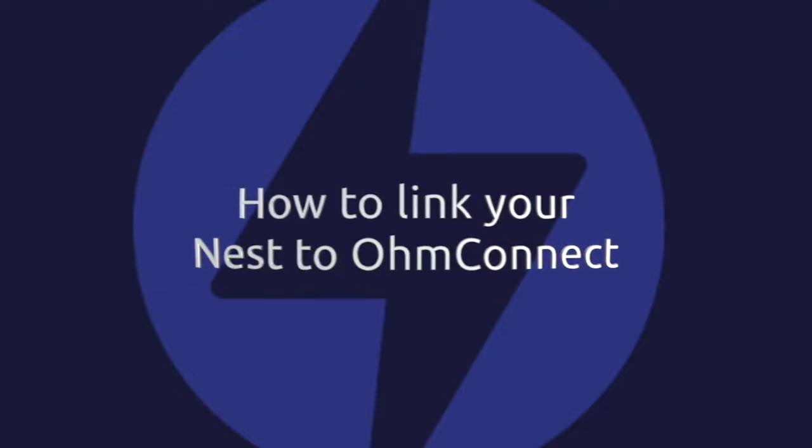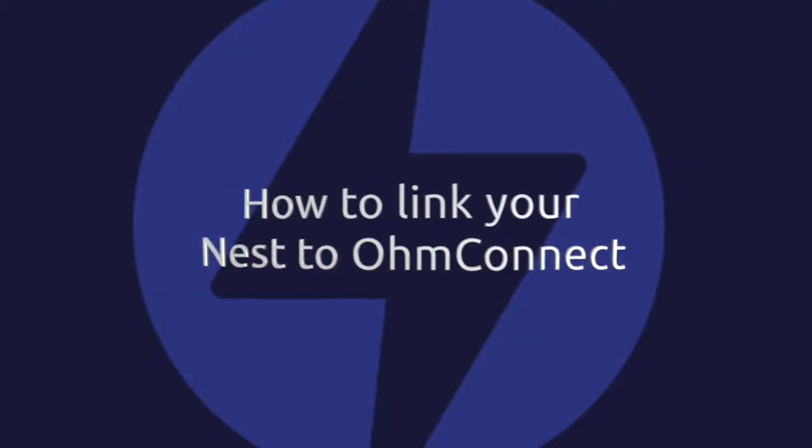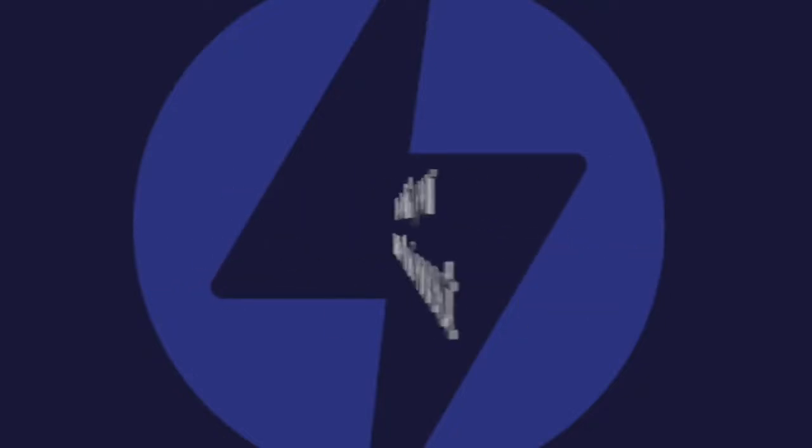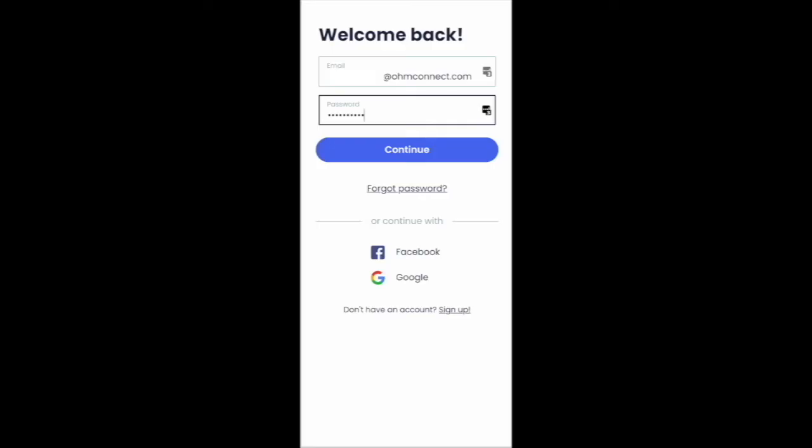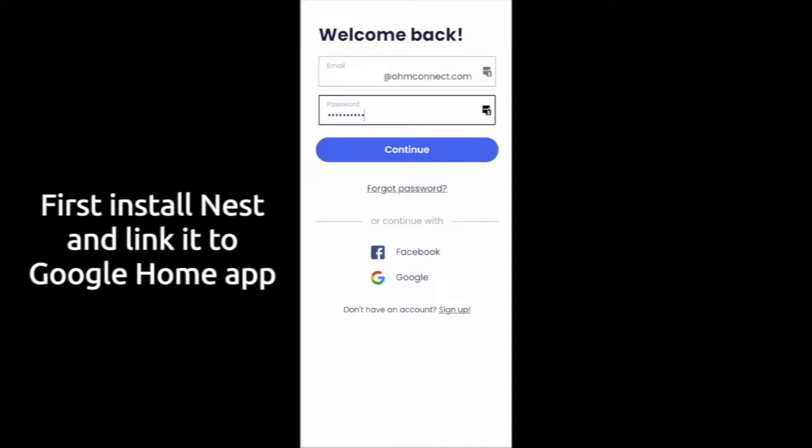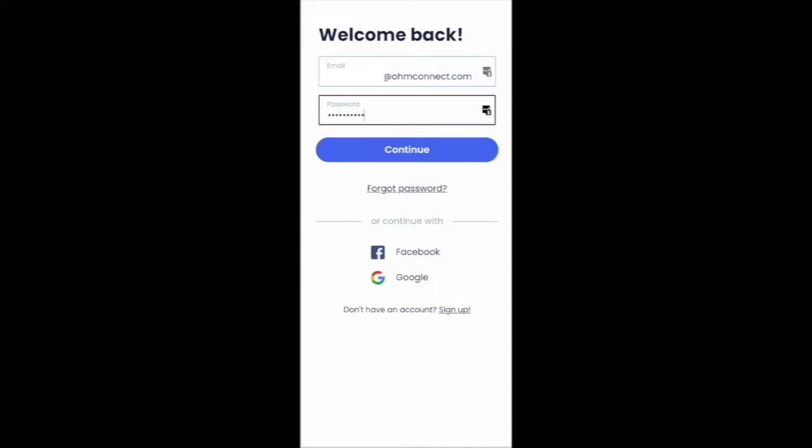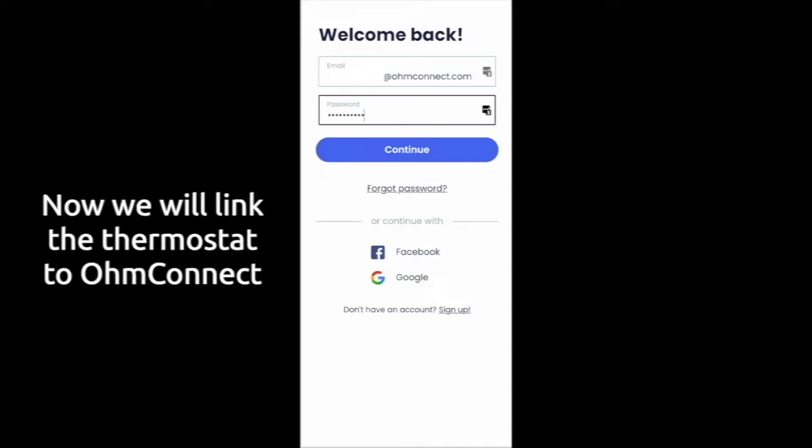Hey everybody, congratulations on successfully installing your Google Nest thermostat and connecting it to the Google Home app. Today I will walk you through getting connected to the OhmConnect dashboard.